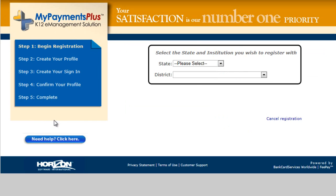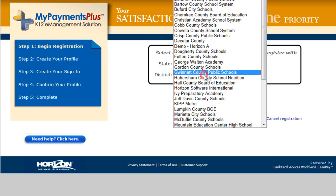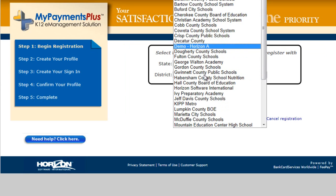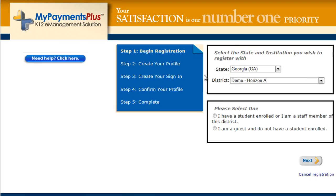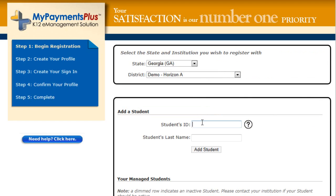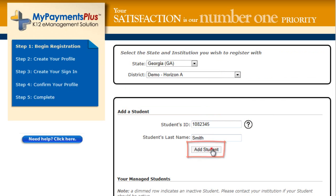Please select the state and school district for which you are registering. To attach a student to your MyPayments Plus account, enter the student's ID number and last name. Then click Add Student.